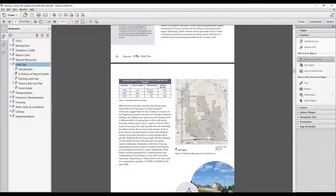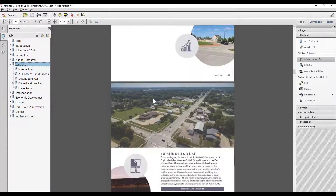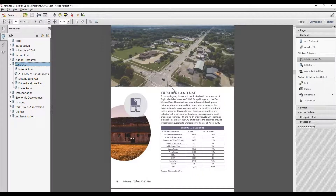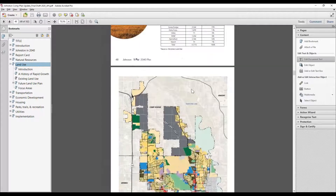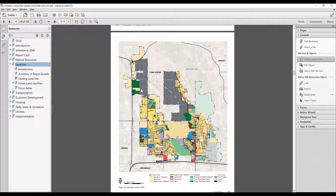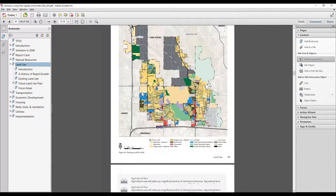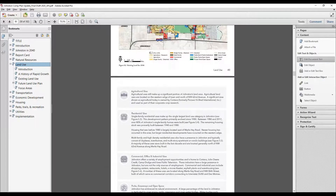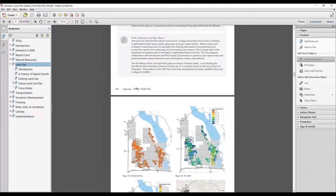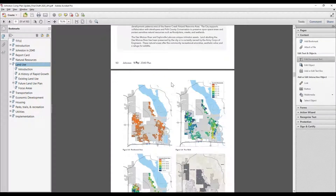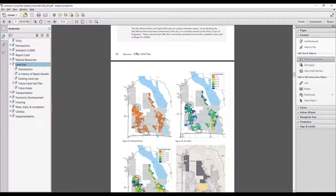We have a little bit of background. A lot of this we've already talked about through the report card, but we elaborate a little bit more on this material to paint that picture of what the city currently looks like from a land use pattern standpoint. We describe all of those uses so you can get a feel for what we mean by the different land use categories that we have.